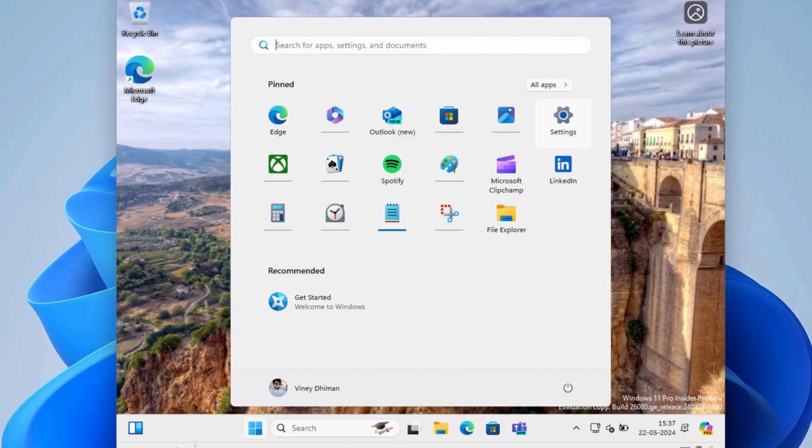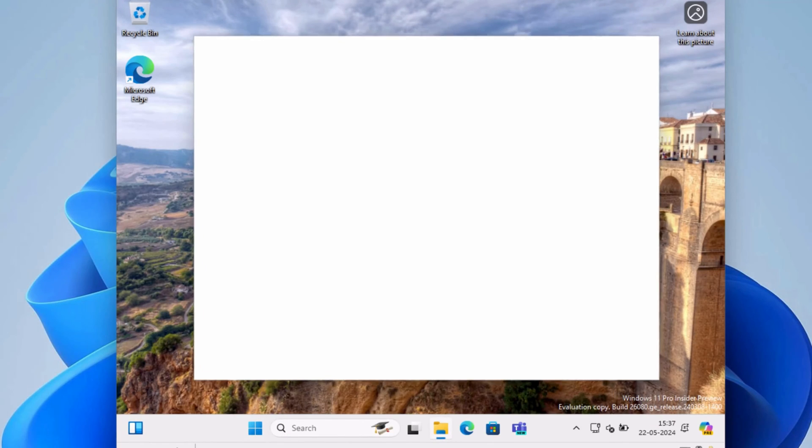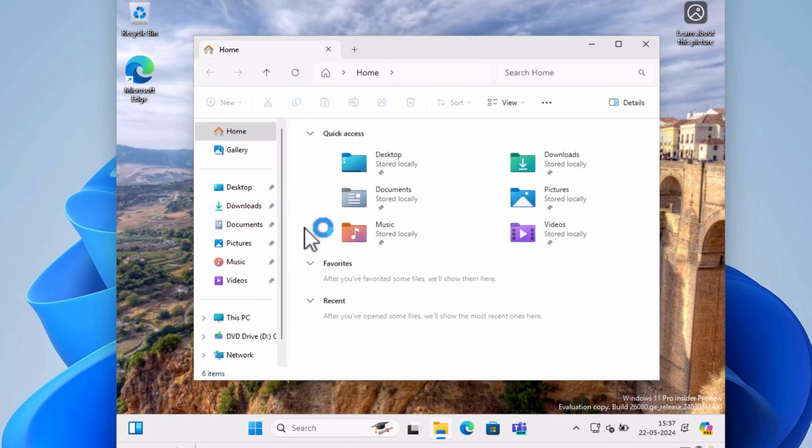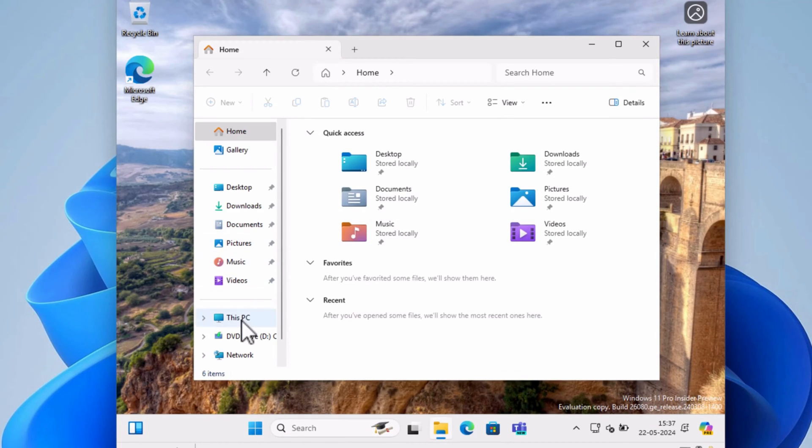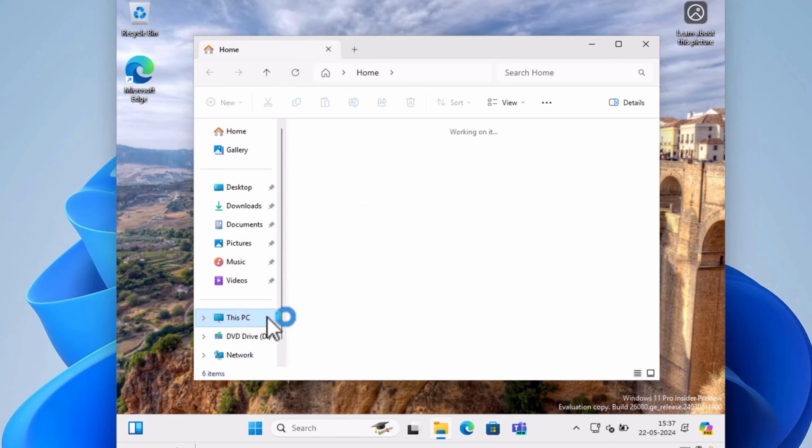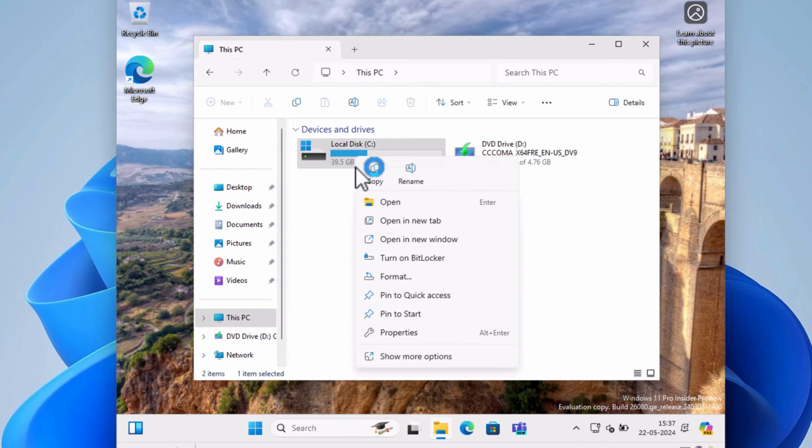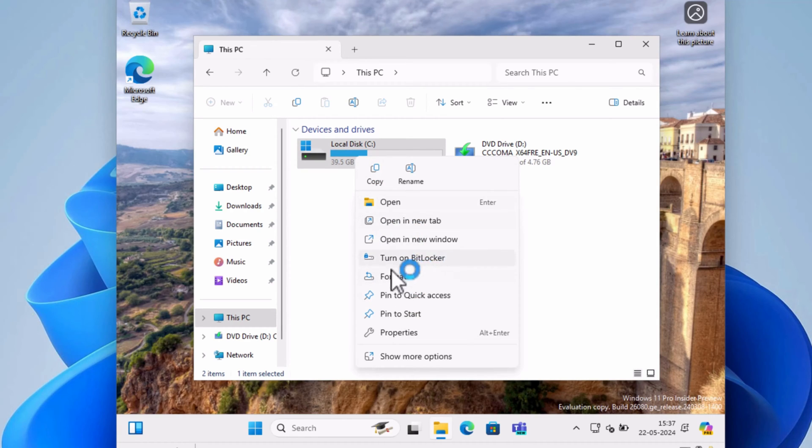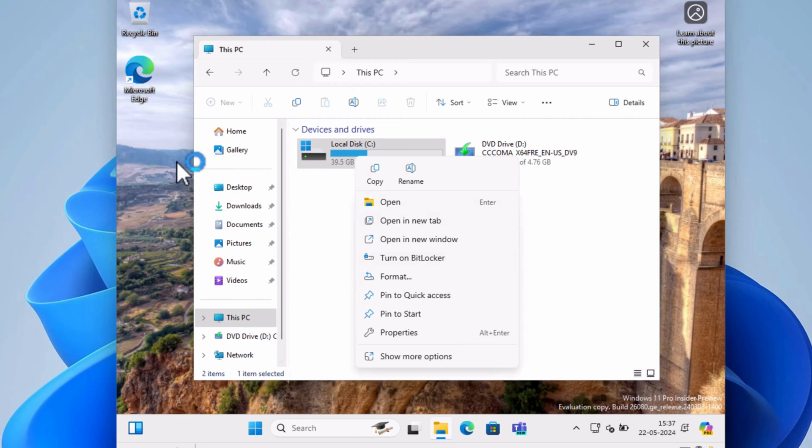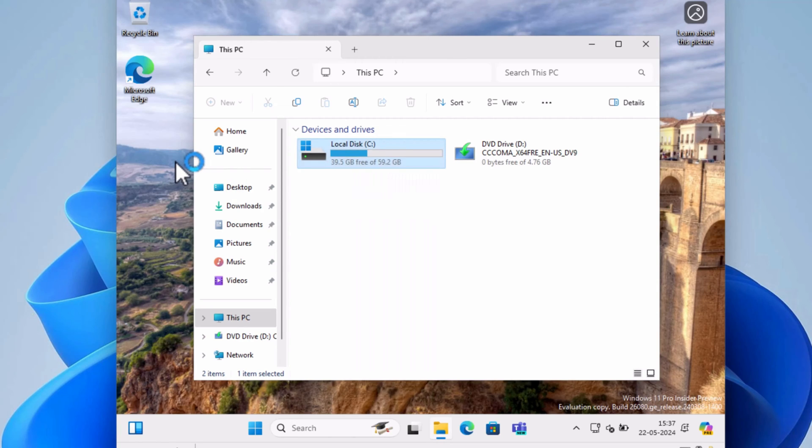Once installation completes, open File Explorer and right-click on the storage drive. Now if it gives you option to turn on BitLocker, this confirms that you have installed Windows 11 without BitLocker encryption.